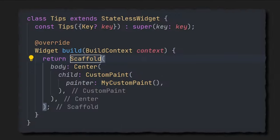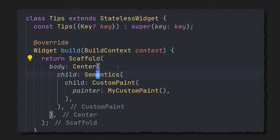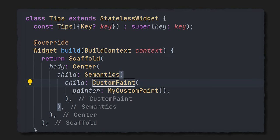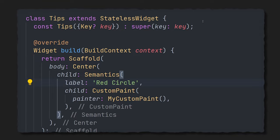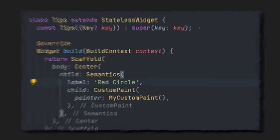You want to improve accessibility in your app? Then maybe semantics are what you're looking for. Just wrap whatever widget you have with a semantics widget. It has a bunch of properties. Let's just set the label to red circle. Look, he's back with a name.